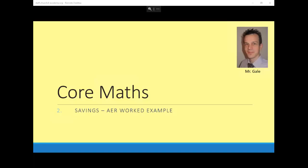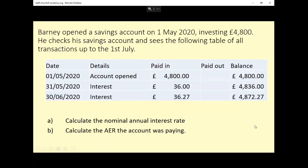Hello, I'm Mr. Gale and this is a worked example for AER — Annual Equivalent Rate. Let's have a look at the question. Barney opened a savings account on the 1st of May 2020, investing £4,800. He checks his savings account and sees the following table of all transactions up to the 1st of July. We're asked to calculate the nominal annual interest rate and calculate the AER the account was paying.